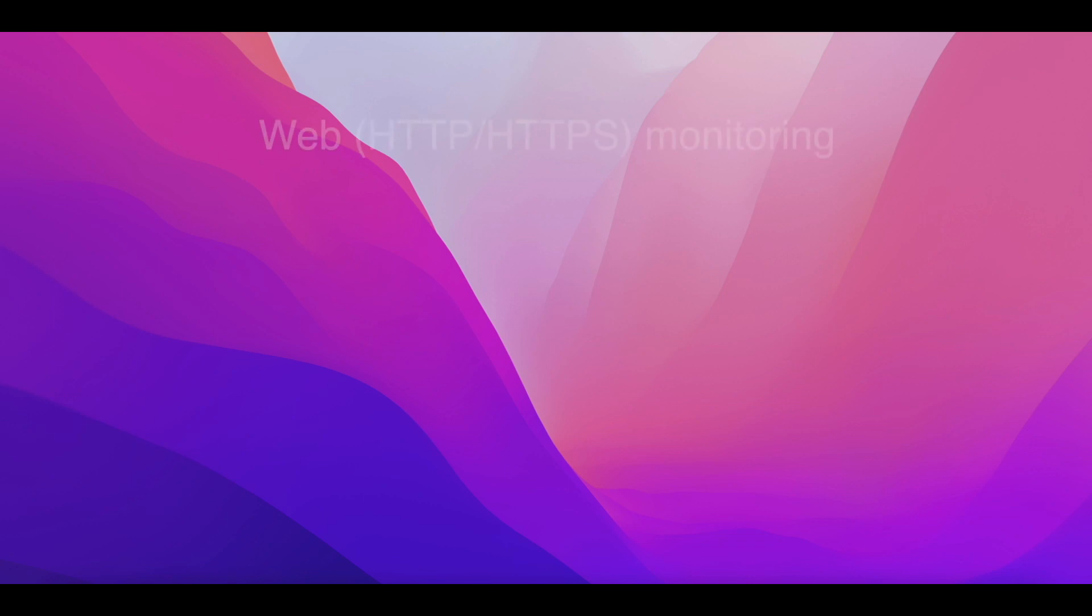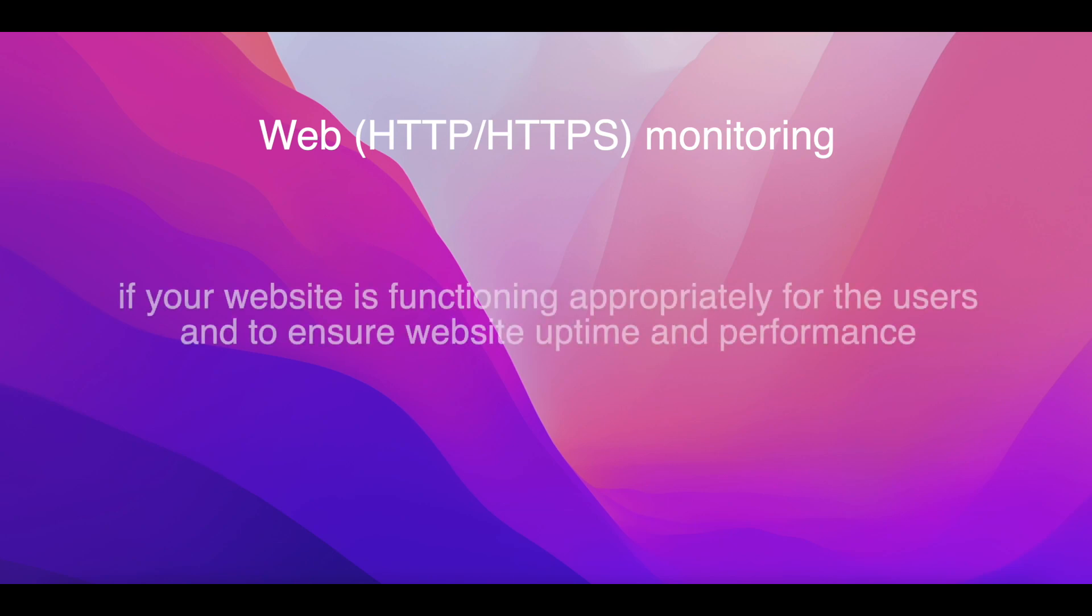Hello. In this video, we will show you how to use web monitoring which is part of the Cloud DNS monitoring service. By enabling web monitoring, you are periodically checking if your website is functioning appropriately for the users and to ensure website uptime and performance as expected.